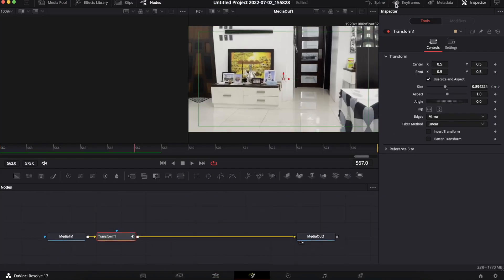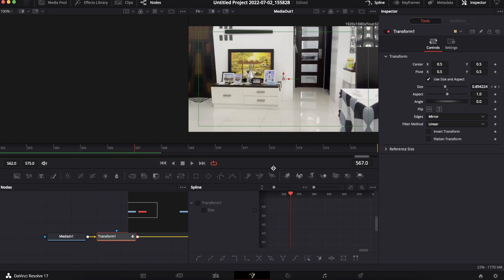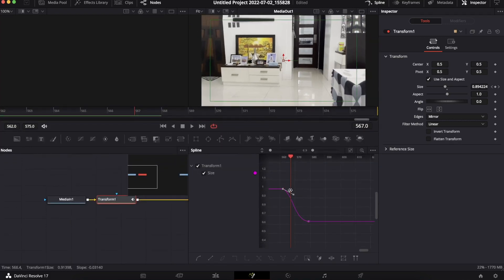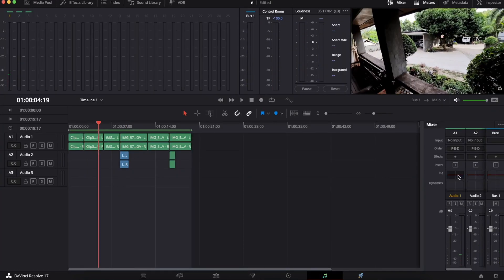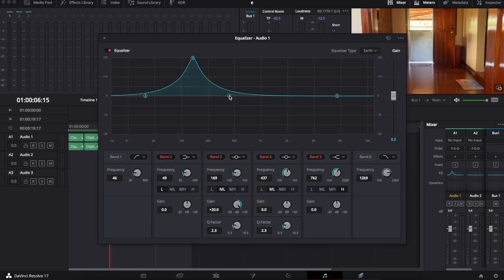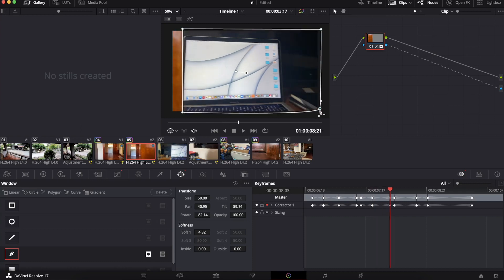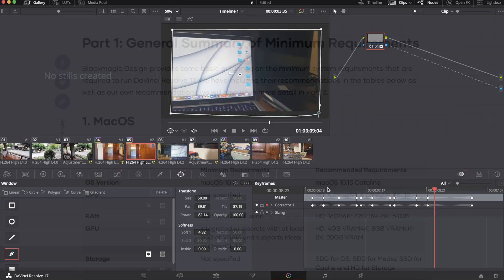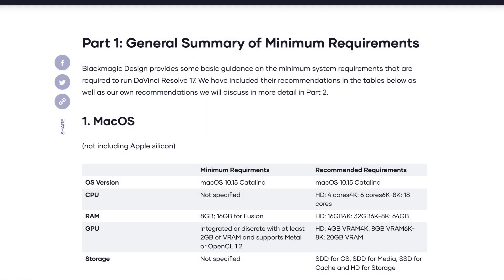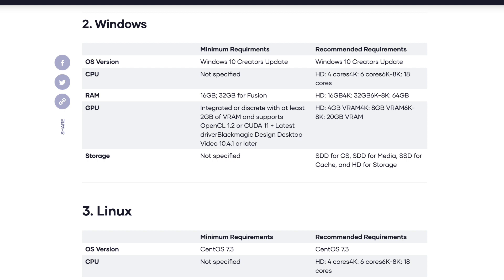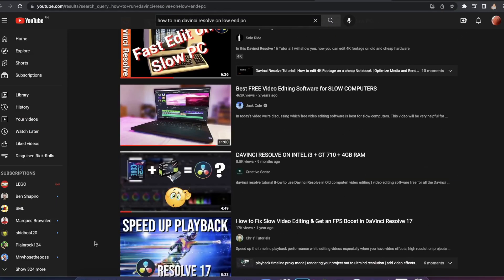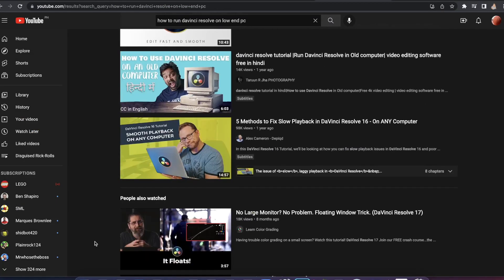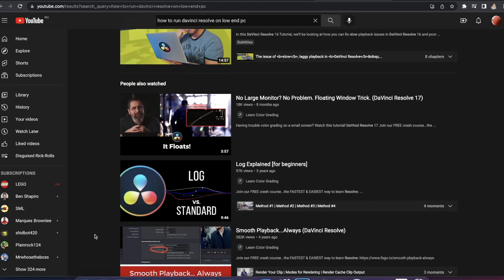They also have an effects tab called Fusion for basic and advanced VFX, and an audio corrector tab called Fairlight. I'm not going to deep dive into this, but I assure you, you will be blown away when you download it. Though the only drawback is that you need 16GB of RAM and a good GPU to edit on it, but there are tutorials on YouTube on how to improve performance on a low-end computer. Link is in the description.